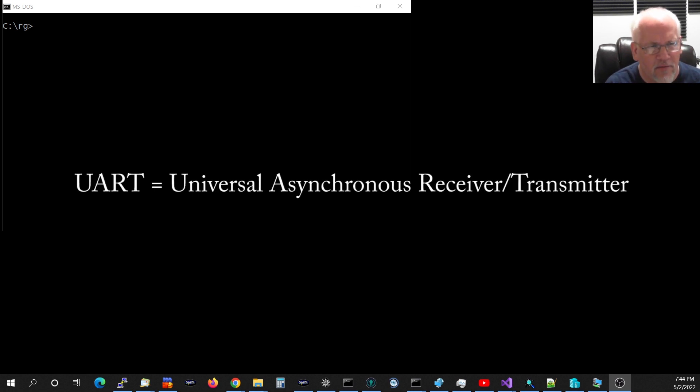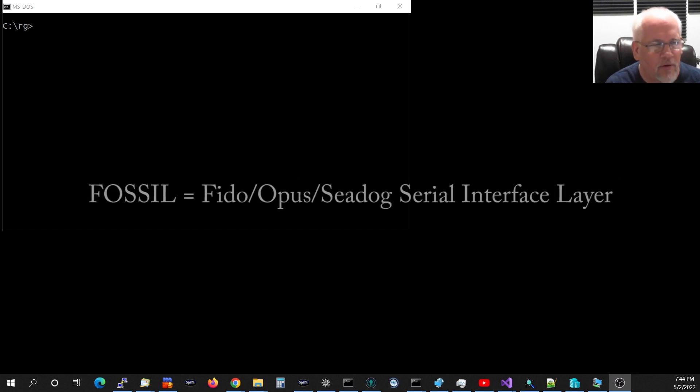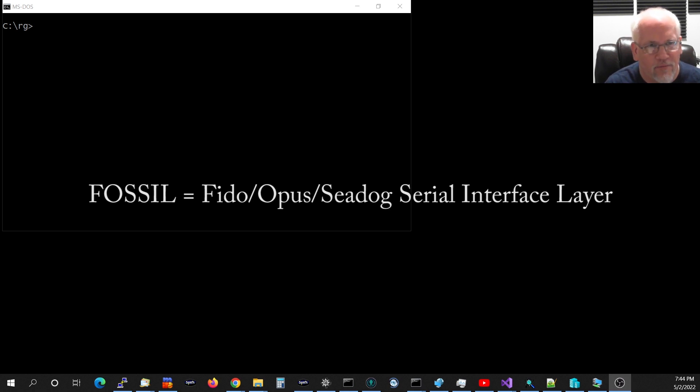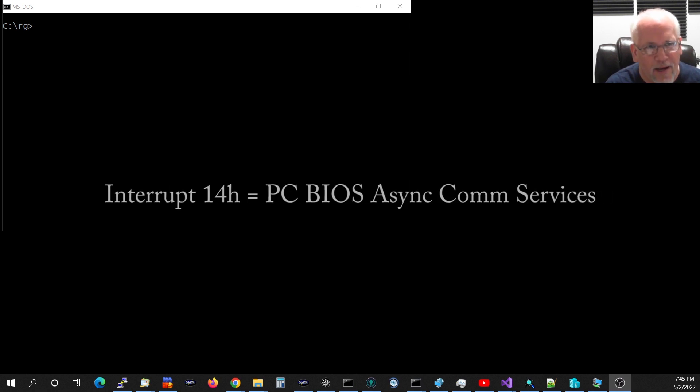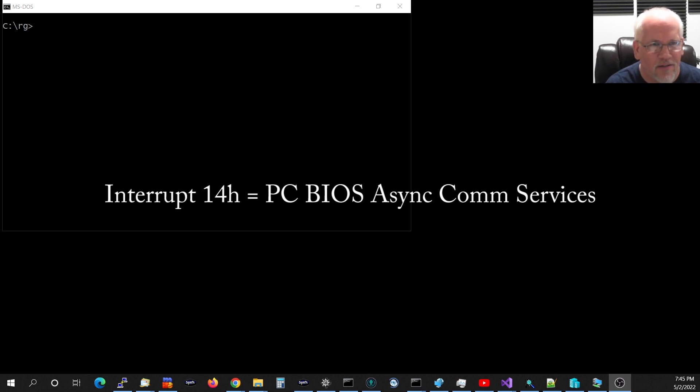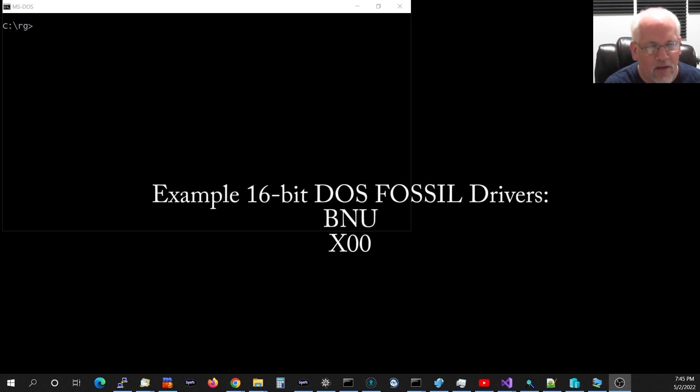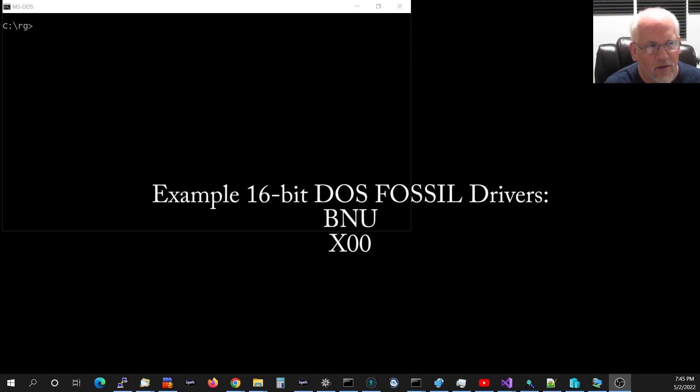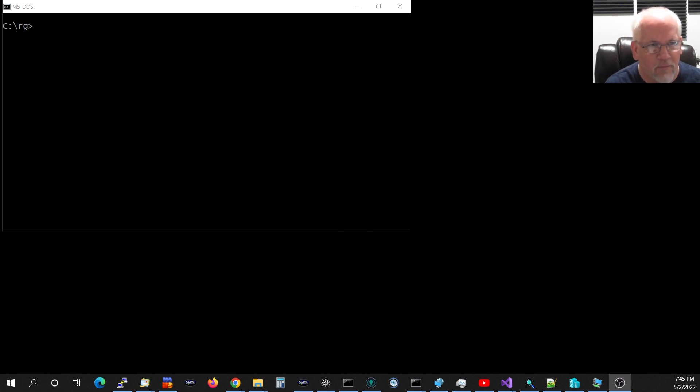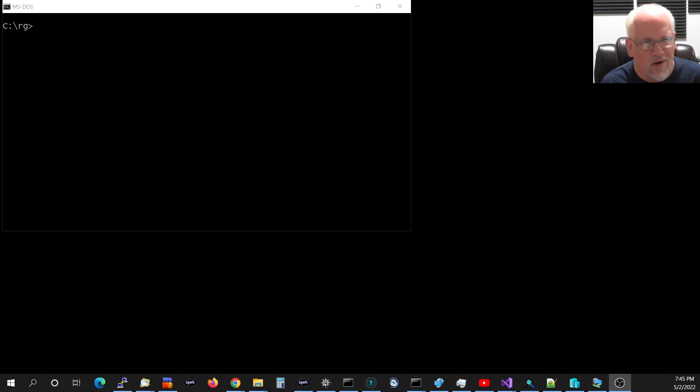It also emulates a Fossil driver, which is a slightly improved version of the BIOS int 14 hexadecimal software interface to the PC BIOS, which was notoriously bad. But if you used a third-party Fossil driver, it would replace that int 14 handler with a better driver and a simple interface for programs like BBS software and door games to get communication without having to know all the details of what a UART is and its registers.